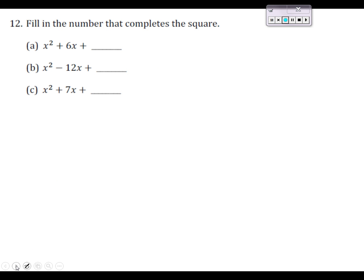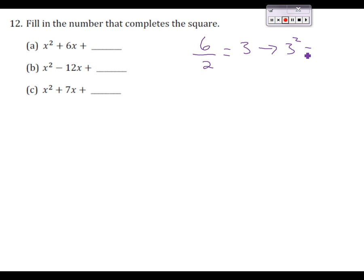In the next problem, number 12, we are asked to write a number so that each expression would be written as a perfect square. When the coefficient in front of the x squared term is 1, all we need to do is look at the coefficient in front of x, divide that by 2 — it gives you 3 — and then square that number, so we get 9. So 9 is what we add in the space, and now this expression is written as a perfect square.